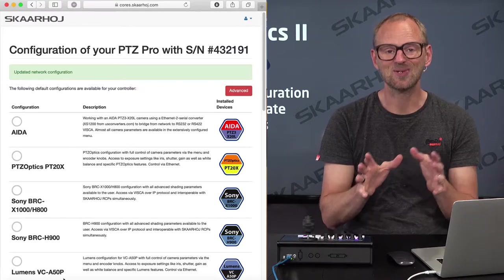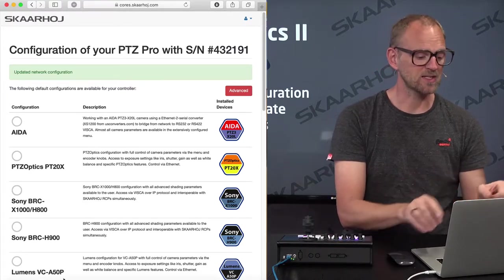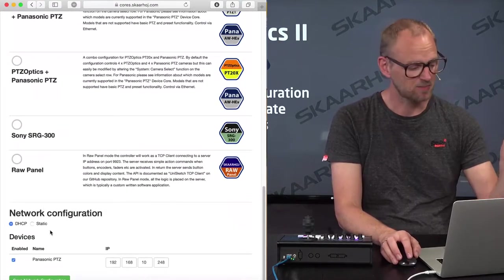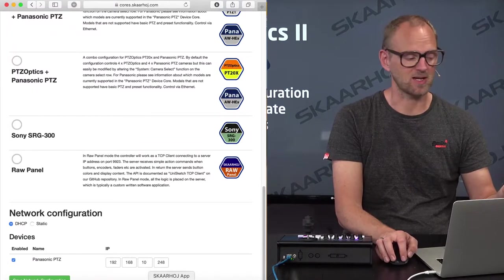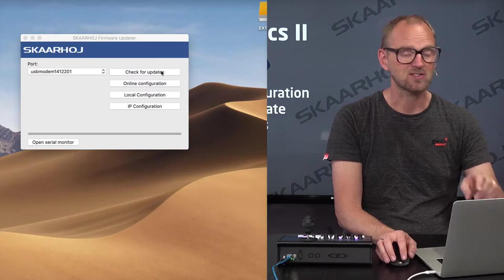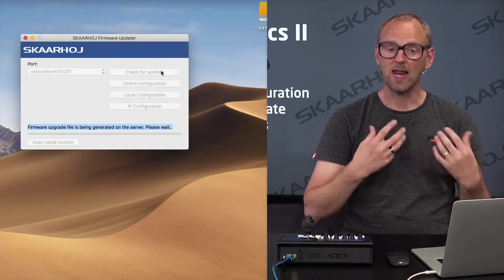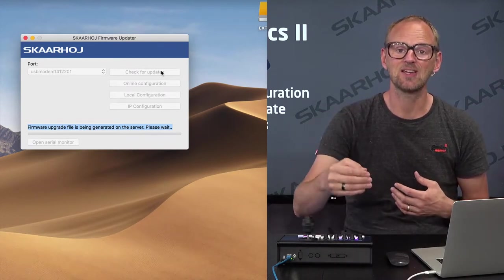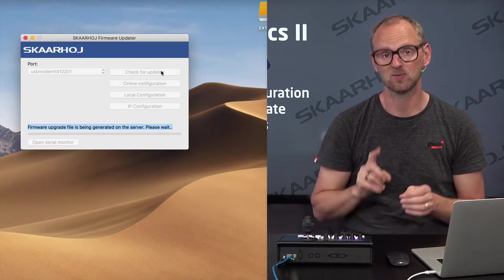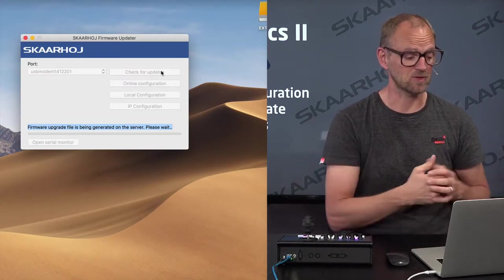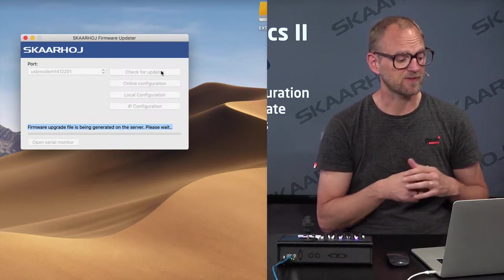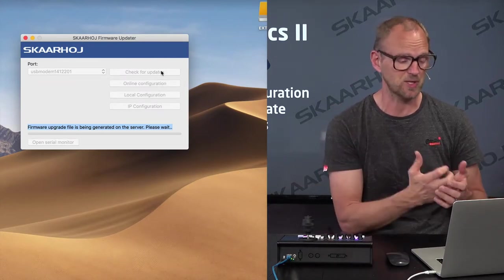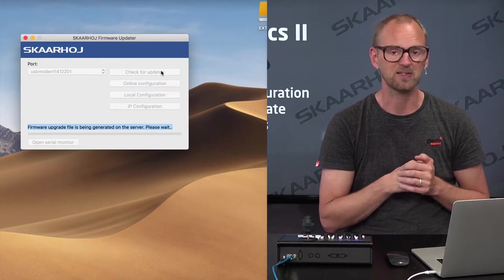Changing the configuration to a different default has two things: one is to select another default configuration — in this case Panasonic — and set the IP address, press save, then go back to the firmware application and press check for updates. What happens now is the controller asks our server to generate a new firmware with support for Panasonic cameras with these IP addresses. The server does so, and within a few seconds the firmware updater will tell us it has a new firmware and is going to write it to the controller to complete this installation.